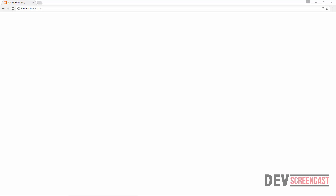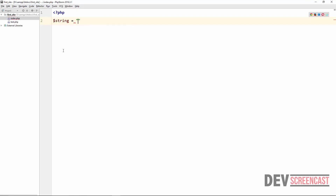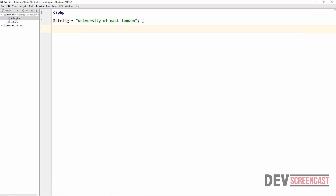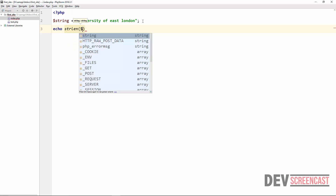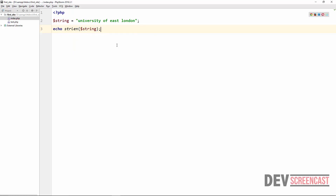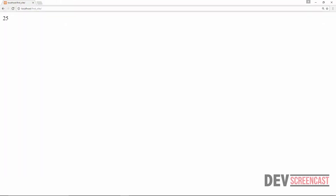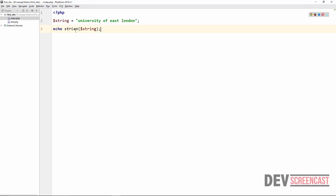To begin, we're going to start with the function that helps us determine the length of a string. We'll declare a string with the value 'University of East London'. To get the length of this string, PHP gives us a useful function called strlen. If we echo strlen and pass it the variable containing the string, it gives us the length — here it tells me the length is 25.